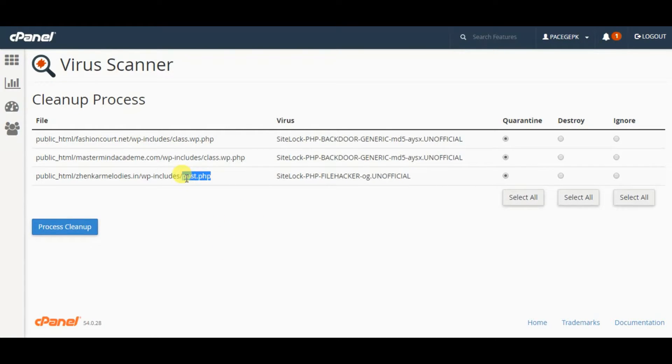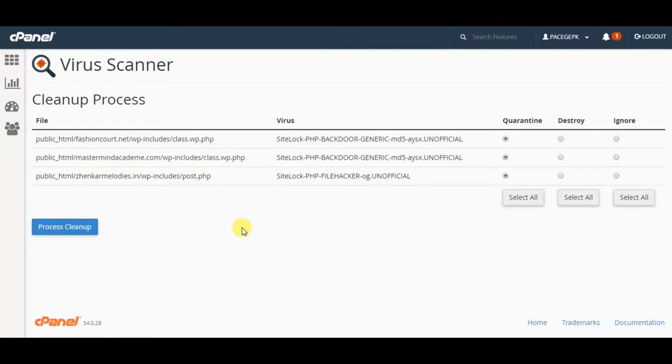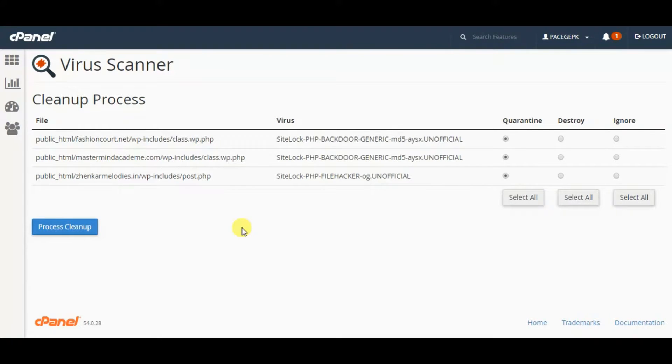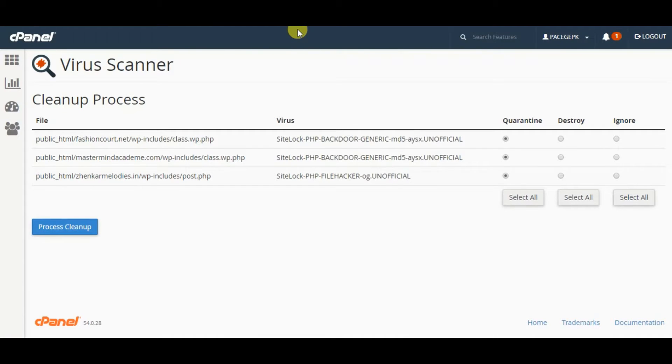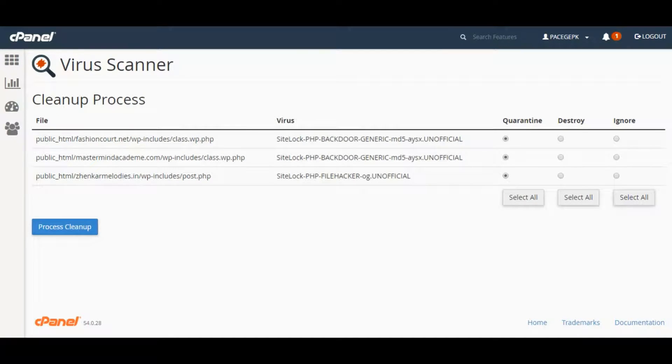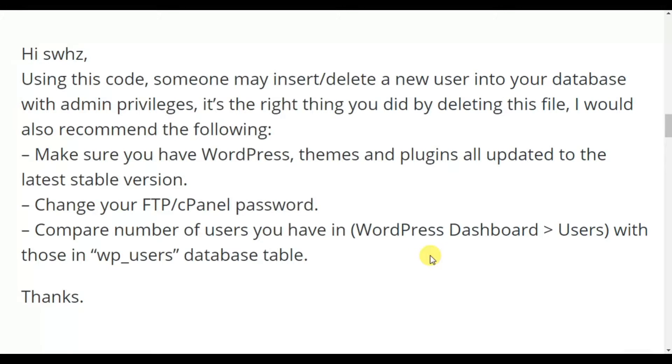First of all, I'll tell you how to disinfect this class.wp.php. If you ever encounter this file, you have to do three most important things. I'll share the screen of one of the support topics which I came across in WordPress itself.